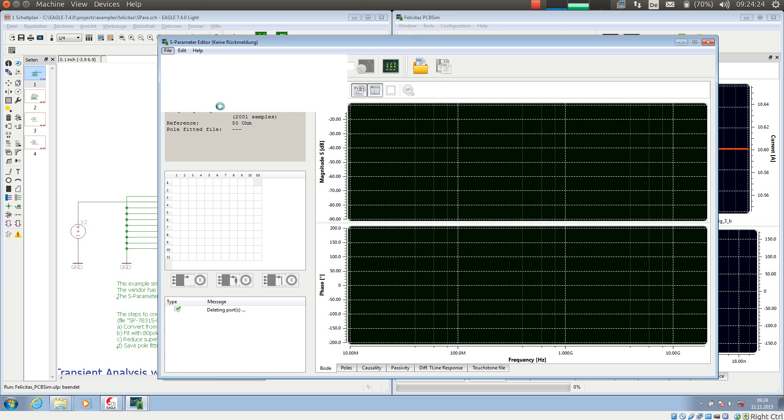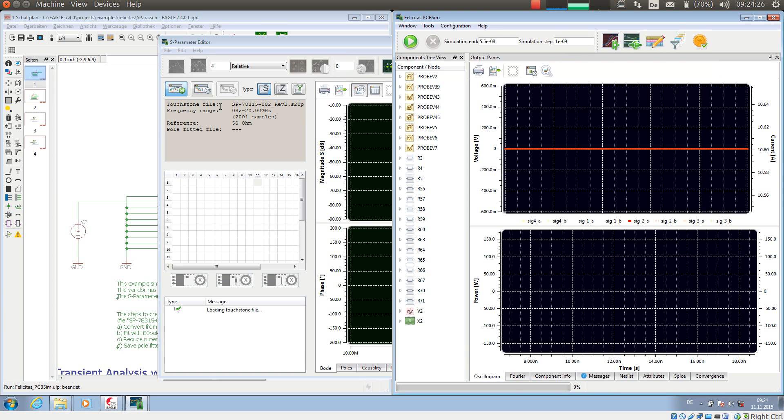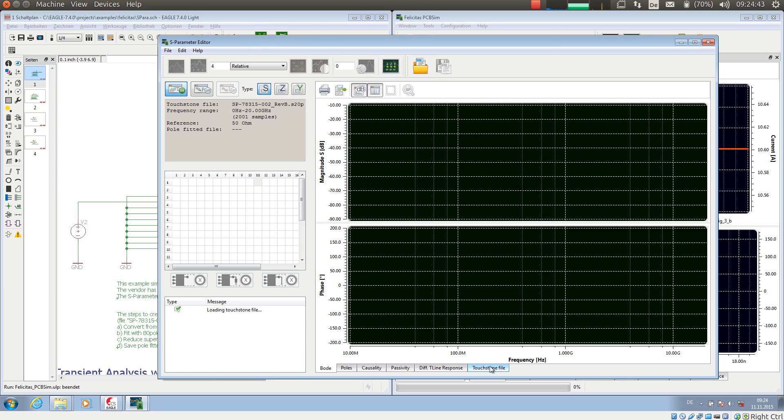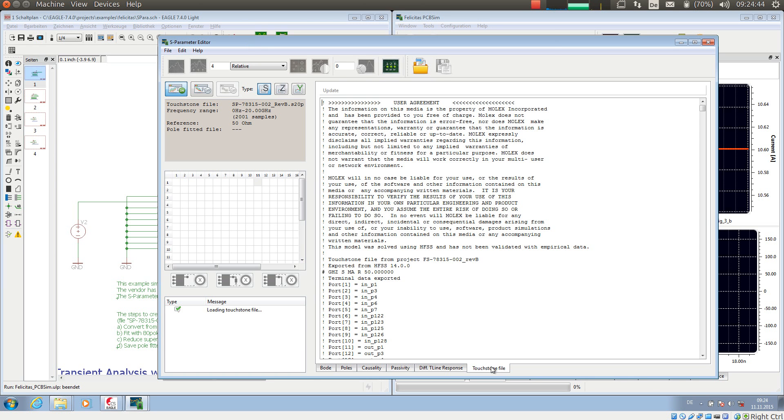For the description of the file a so-called touchstone format is used. A touchstone format was originally defined by HP, Hewlett Packard, but it is now an industry standard. And a touchstone file is an ASCII file, I show this here.